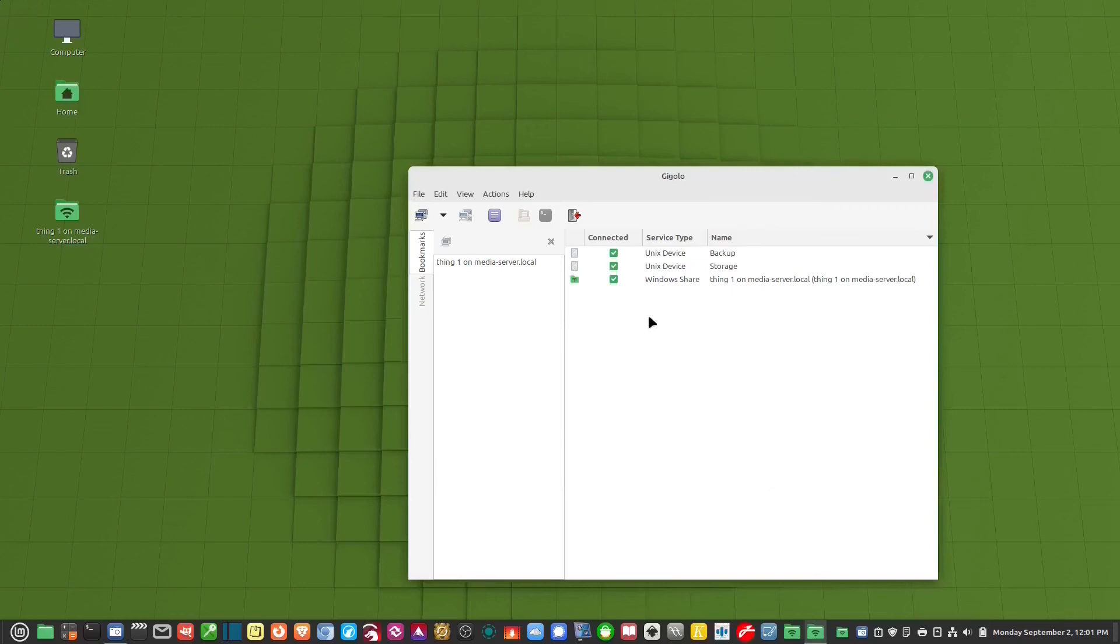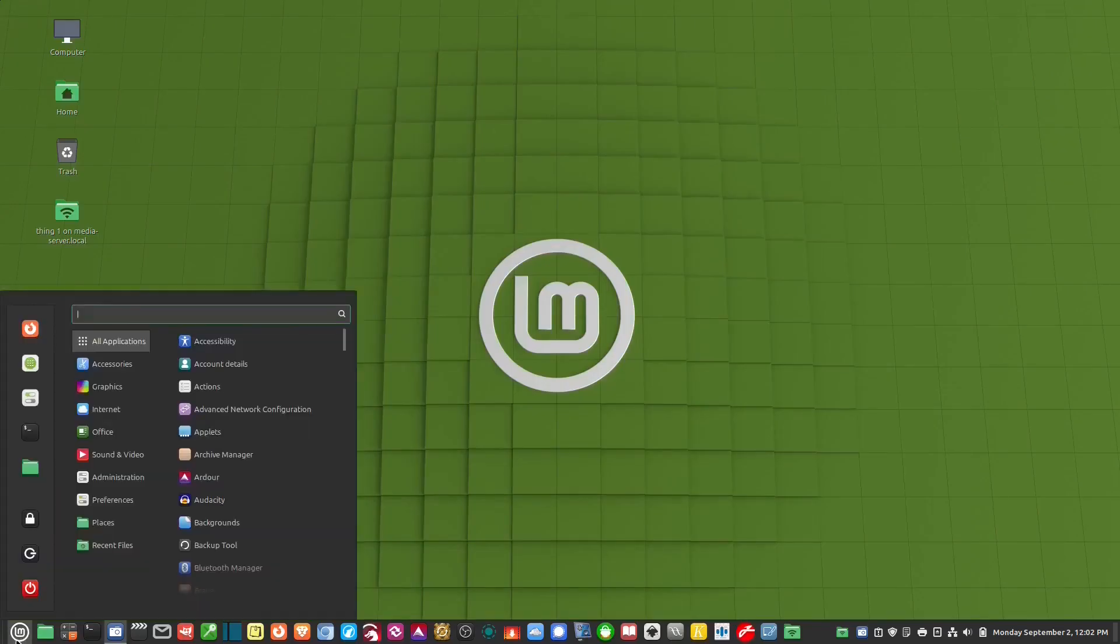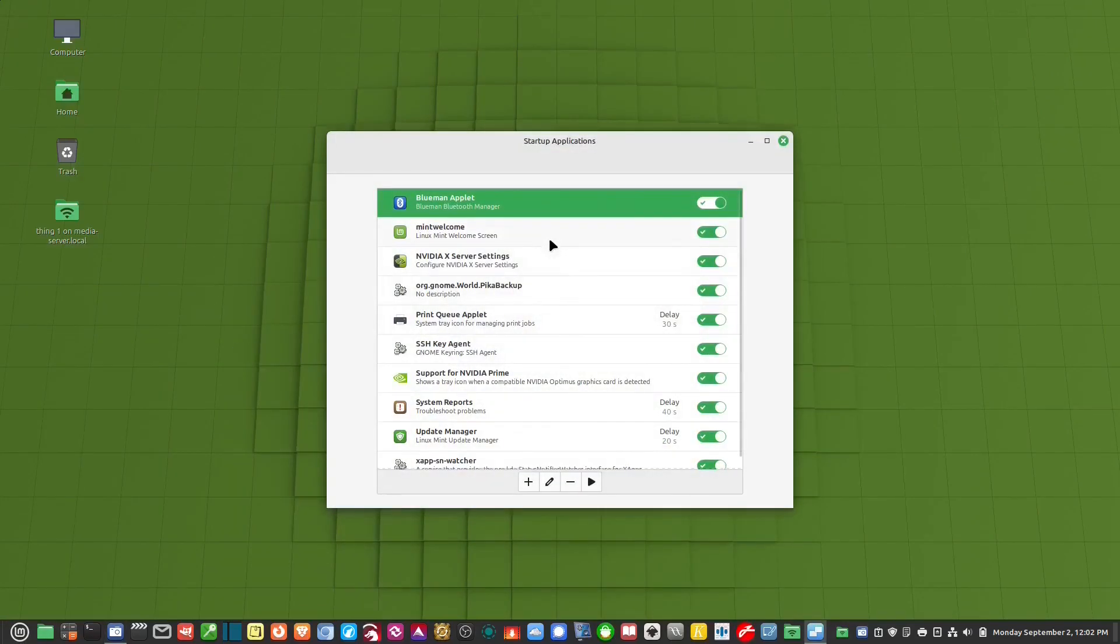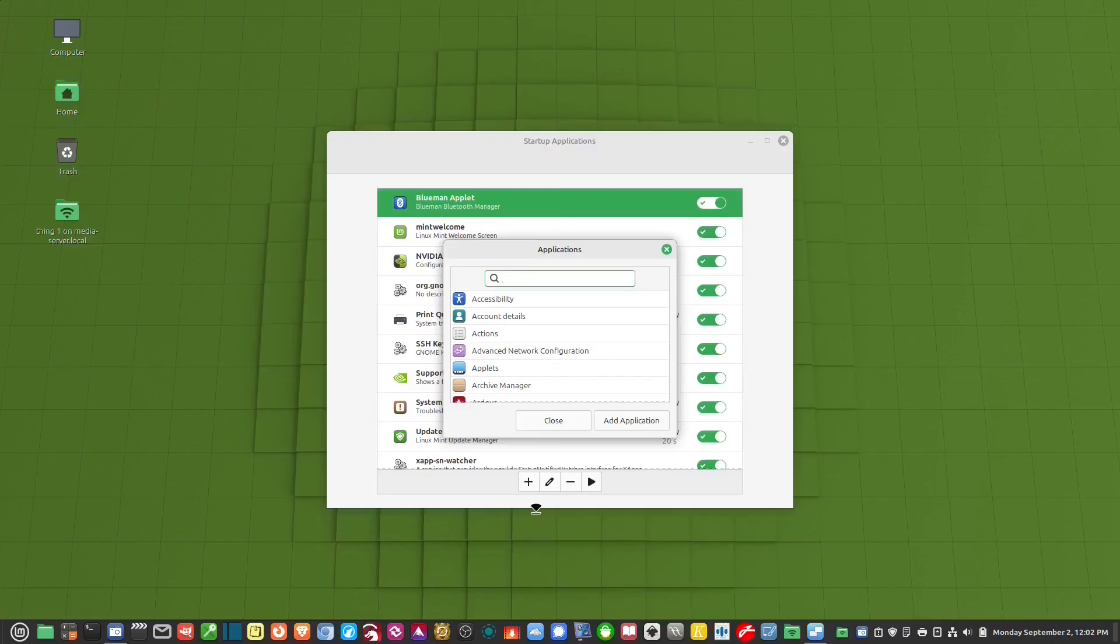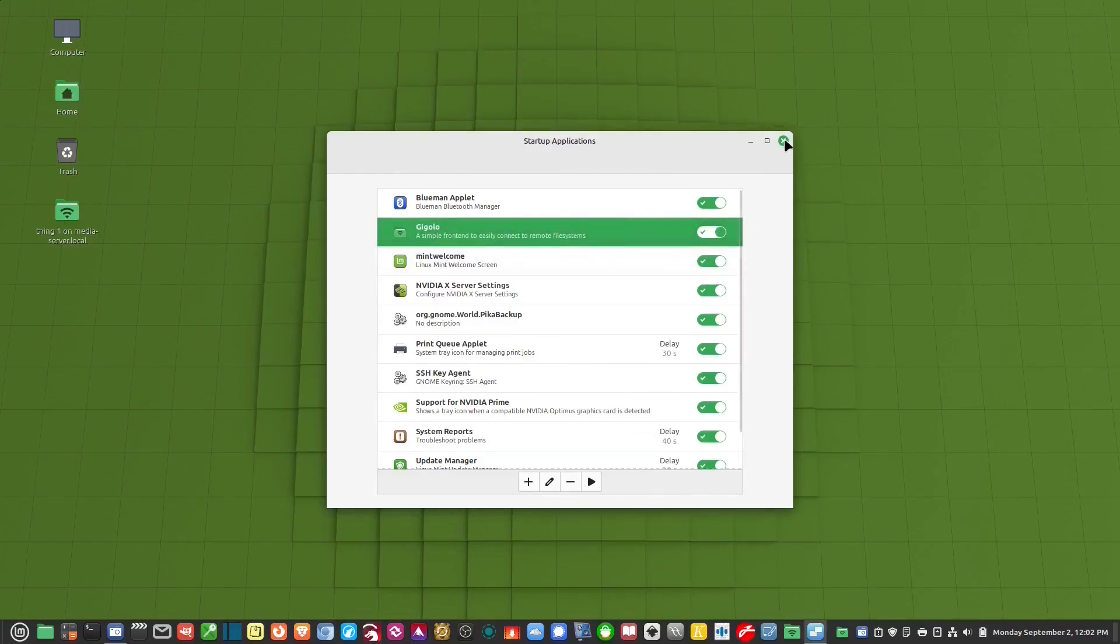We're going to make this start whenever the computer starts. And we're going to do it through Linux Mint. So we go to the start button and we type in start for startup applications. We go to startup applications and we're going to hit the plus button, choose application. And then we're going to type in Gigolo. It's right there and add the application and make sure that it's checked, turned on. Now, whenever we start the computer, it will run. So let's restart the computer.